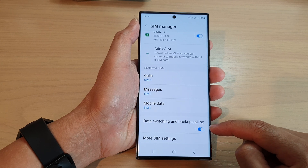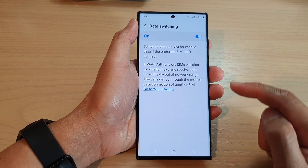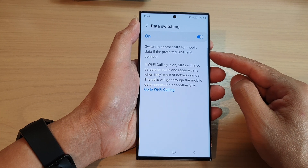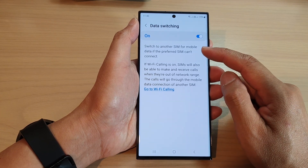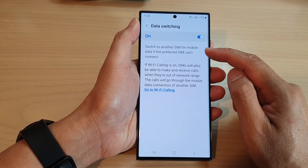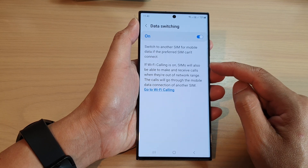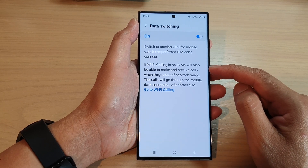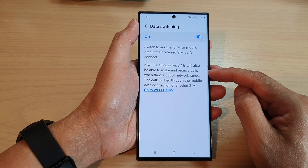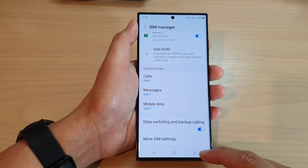Now you can tap on the left-hand side panel — in here it will give you some more information. It will set that switch to another SIM for mobile data if the preferred SIM can't connect. If Wi-Fi calling is on, SIMs will also be able to make and receive calls.